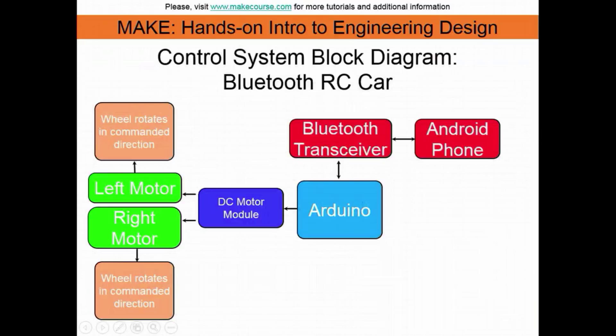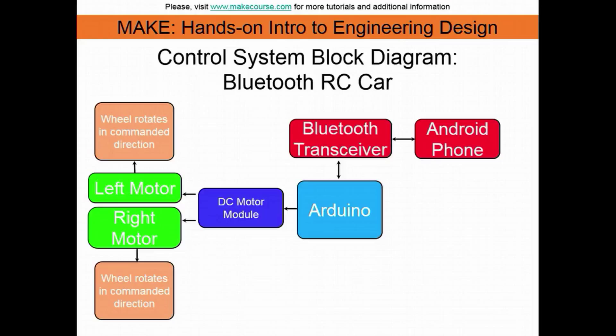This is the control system block diagram for my project, the Bluetooth RC car. You can see the basic schematic for the electrical components of the car. The Android phone is going to send commands to the Bluetooth transceiver, which will send the commands to the Arduino, and then it will distribute it to the module that will tell which motors to rotate and in which direction.